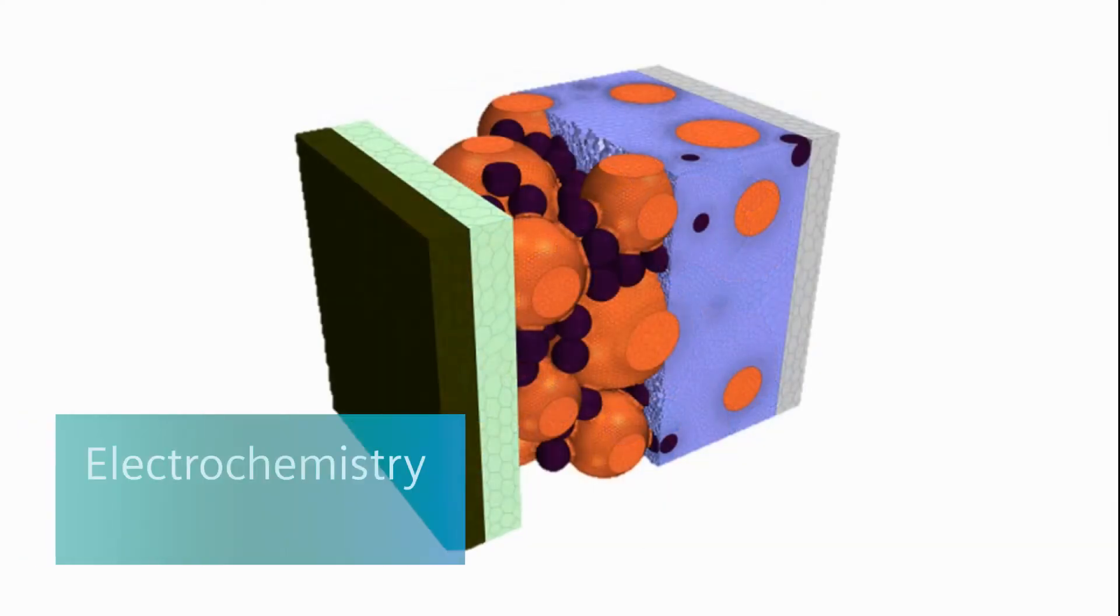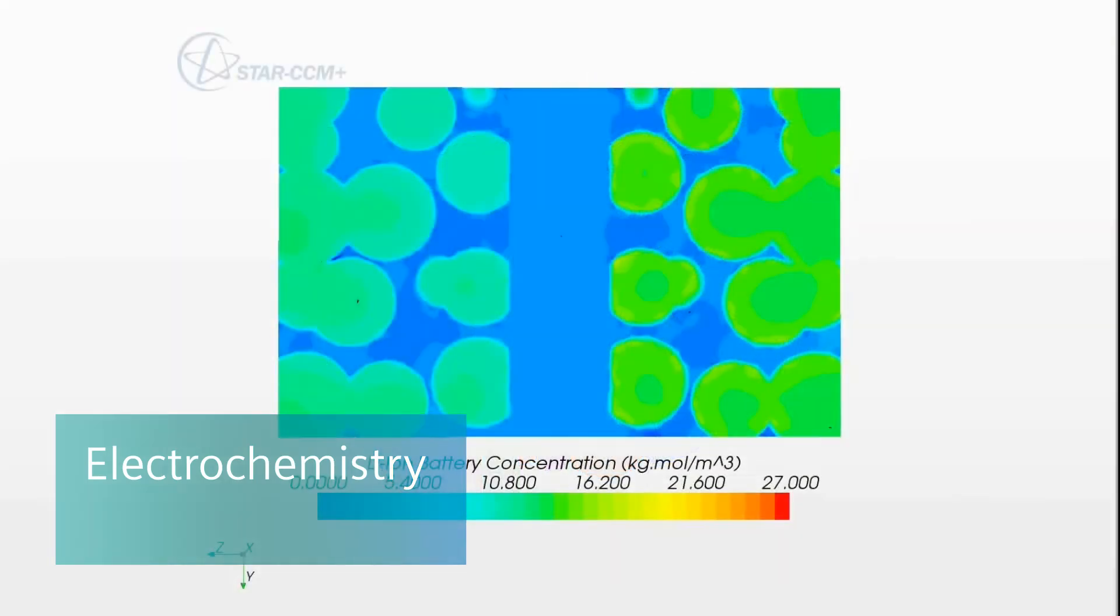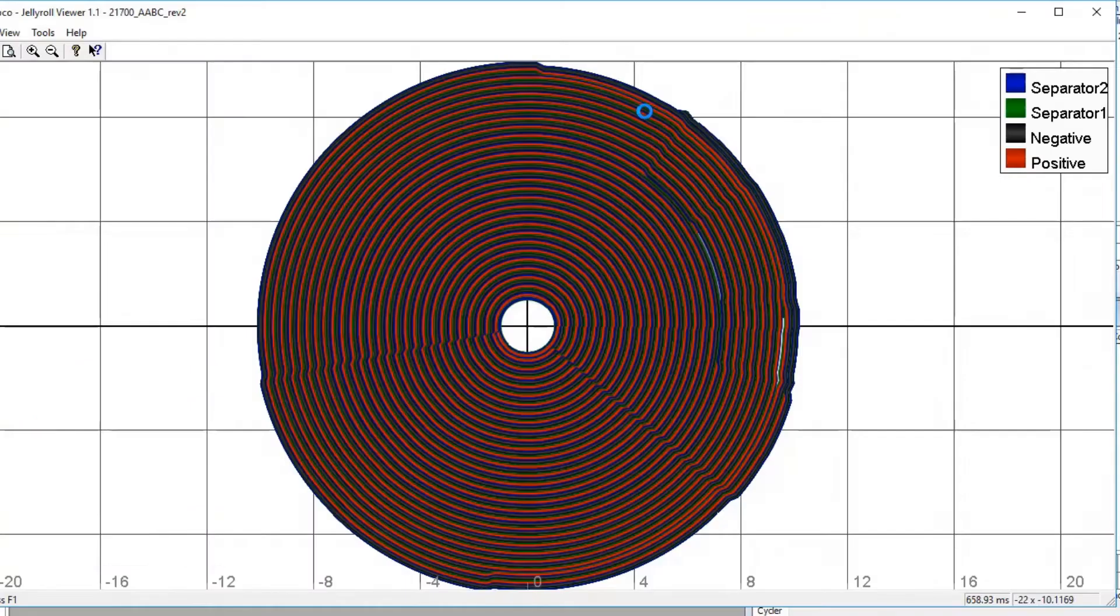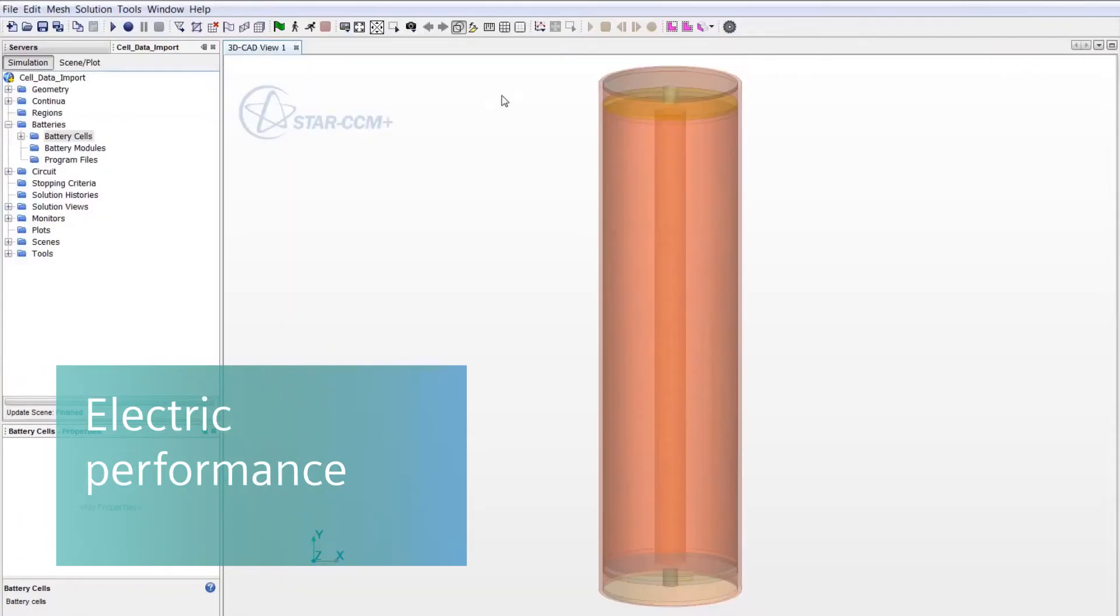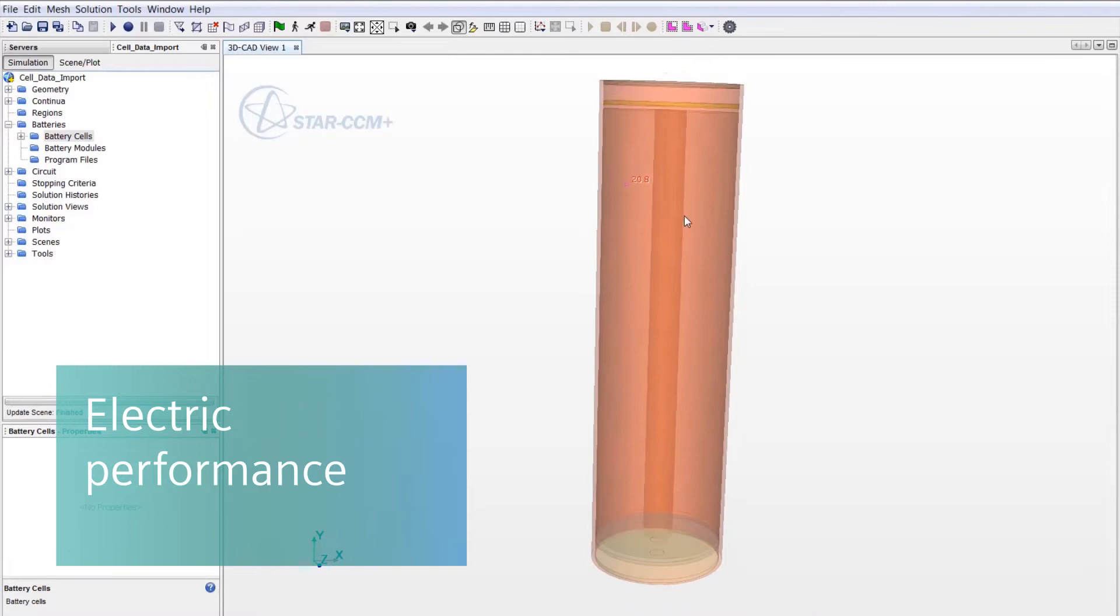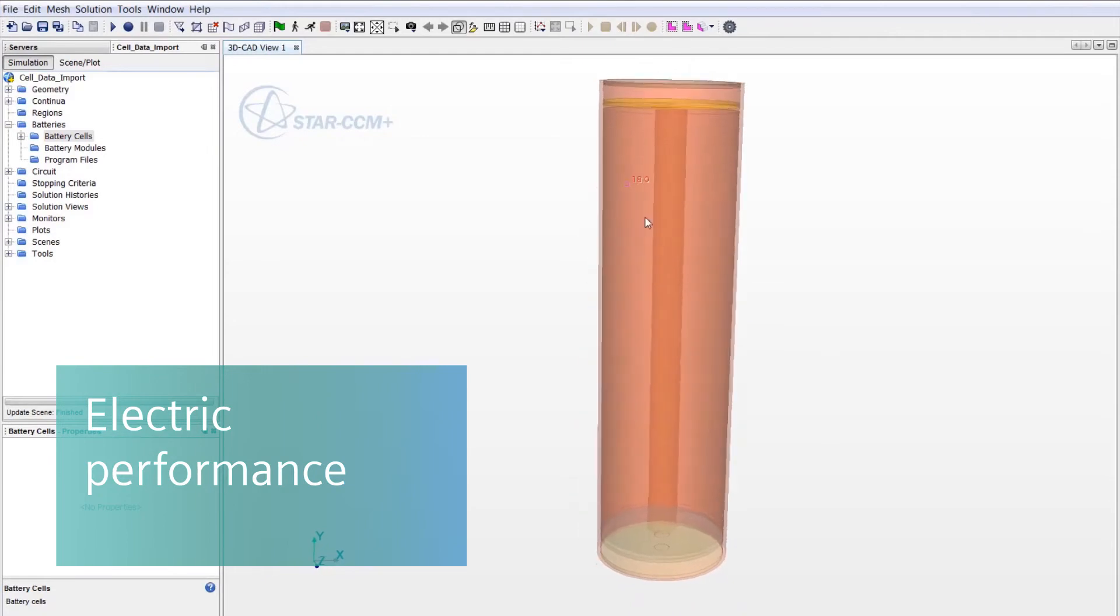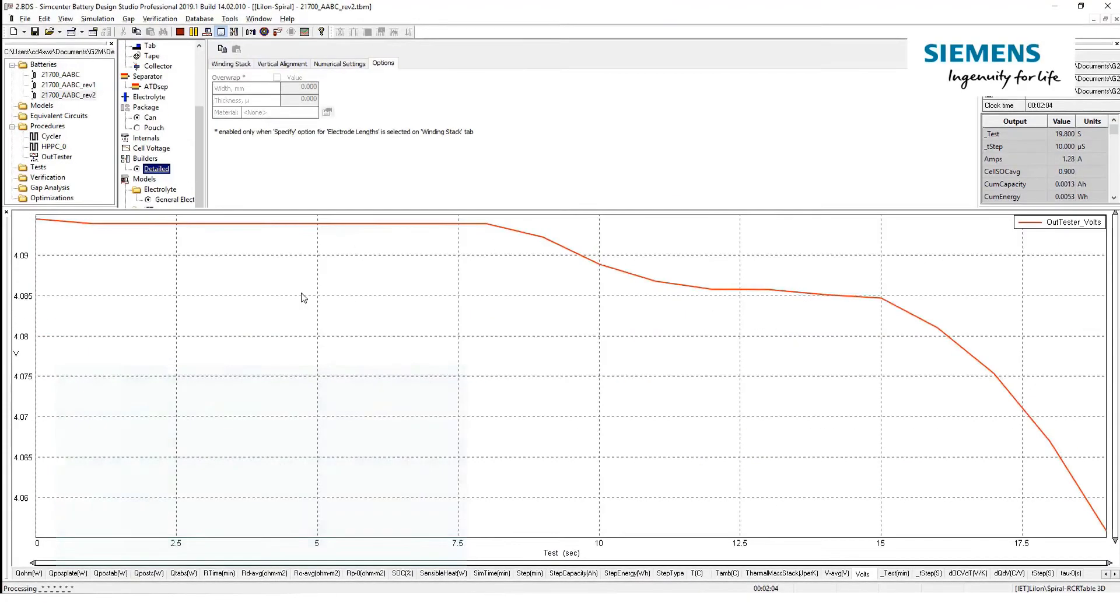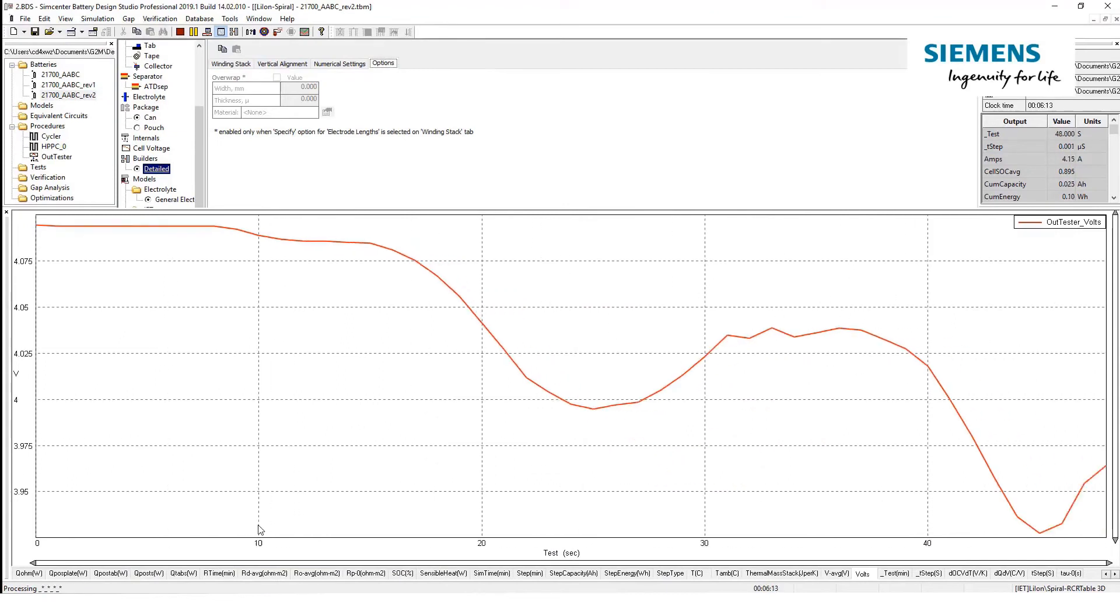From electrochemistry with the prediction of spatial distribution of ions and the ability to understand the impact of different chemical compositions, to the electrical performance of a cell and the capability to assess the impact of cell geometry and characteristics on the output current and voltage.